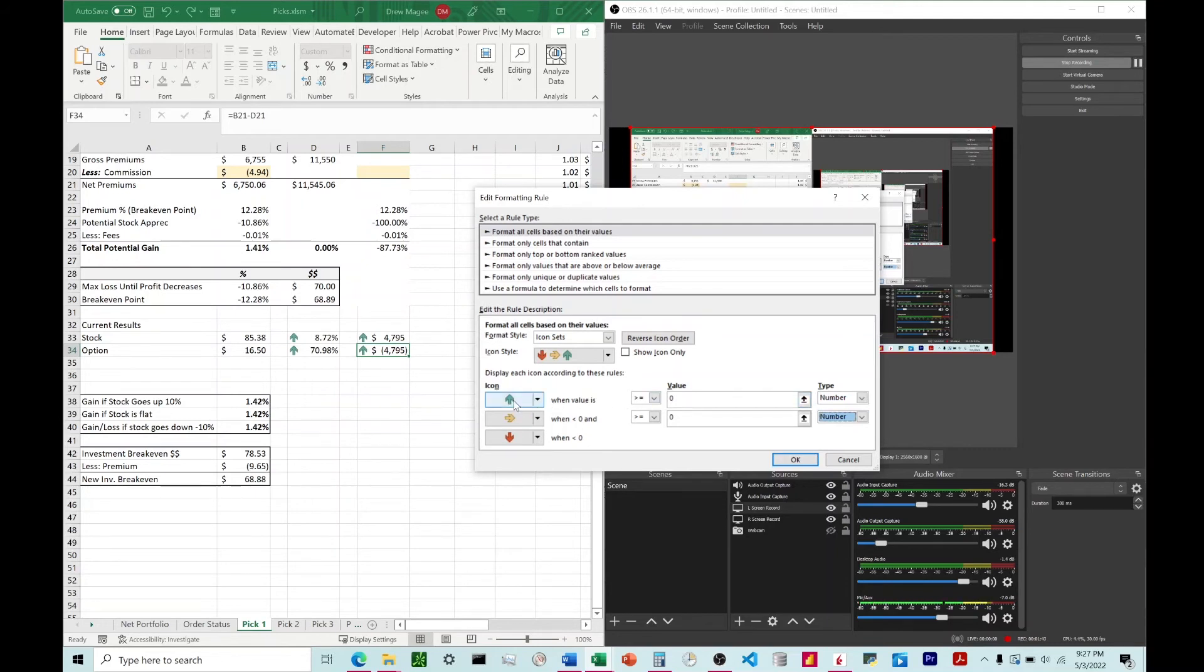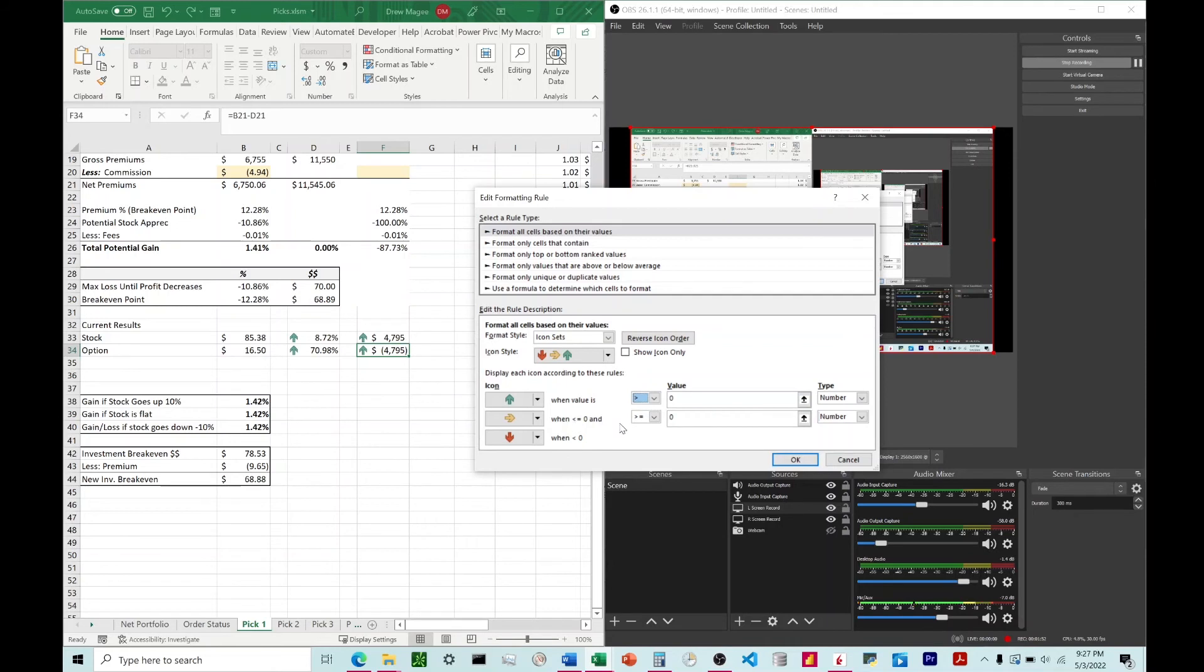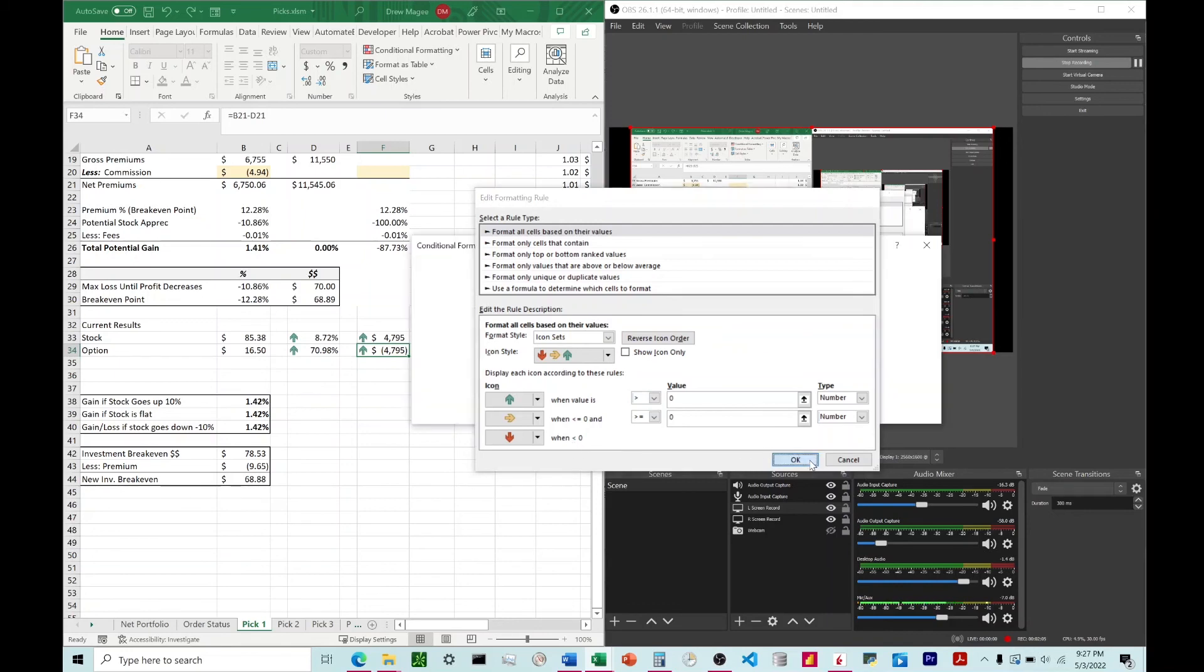Now we have a green arrow when the value is greater than or equal to zero, but we want it to be only when it's greater than zero, so we're going to change that to greater than. This is just going to give it a yellow arrow at zero. We're going to leave that alone. And then the red arrow down here, it's going to apply that red arrow whenever we have a number that's less than zero.